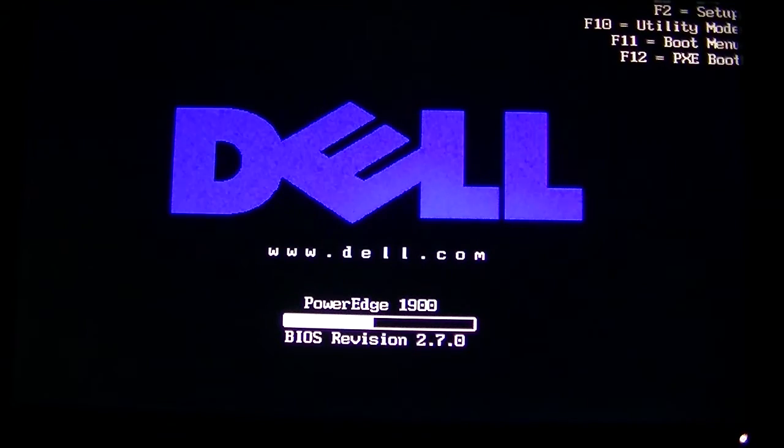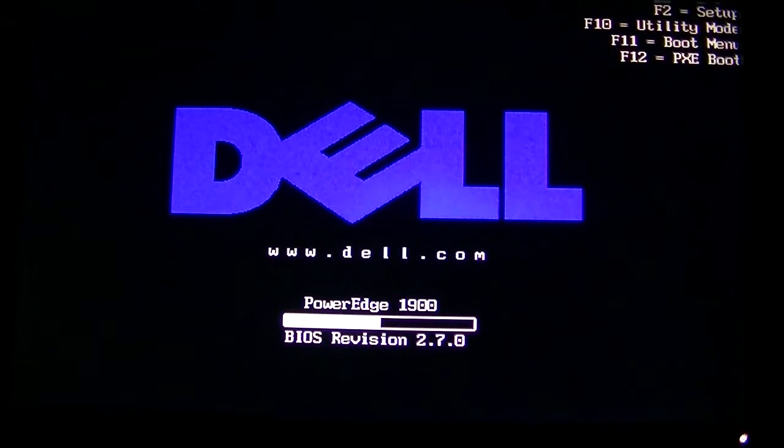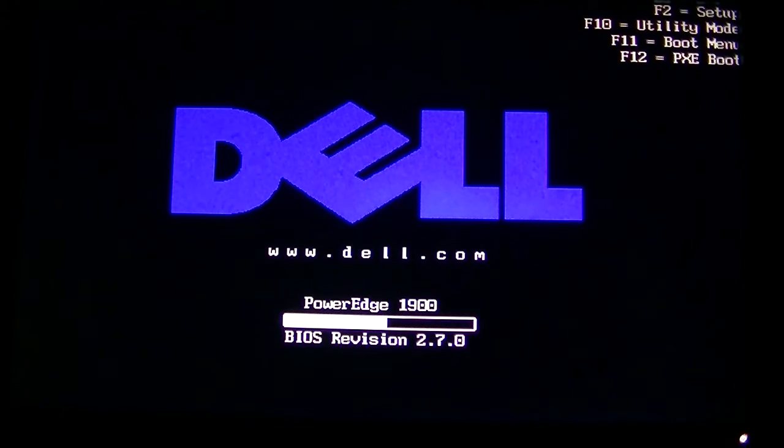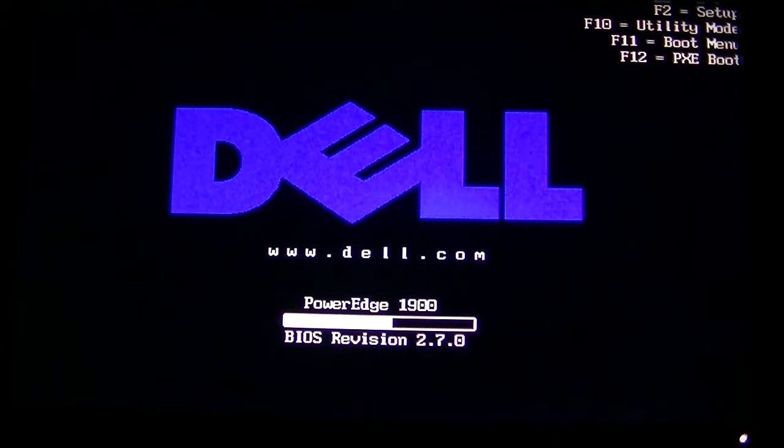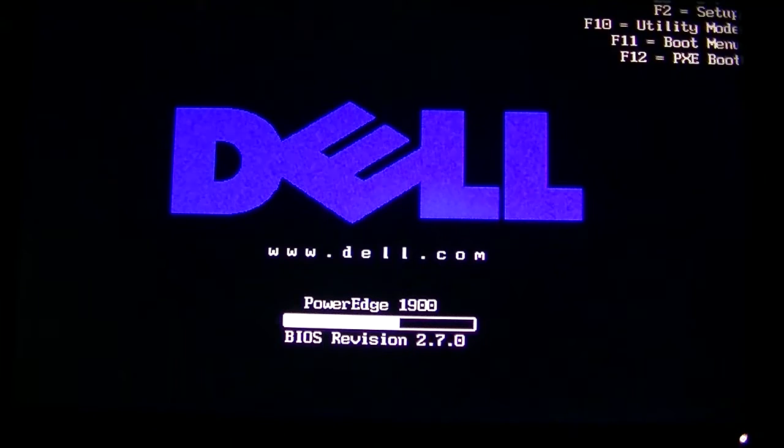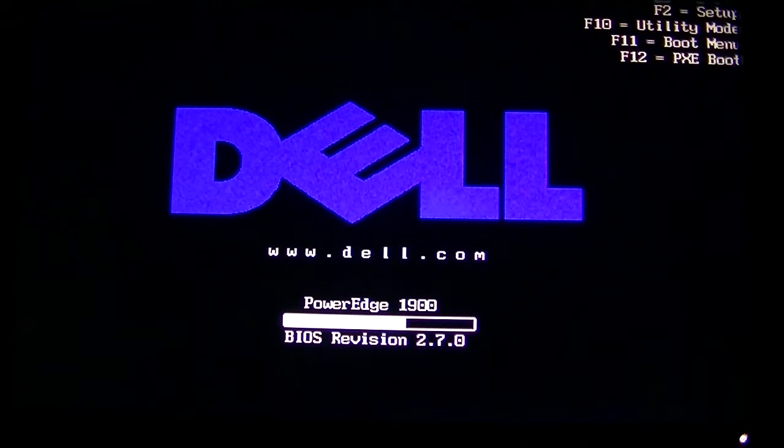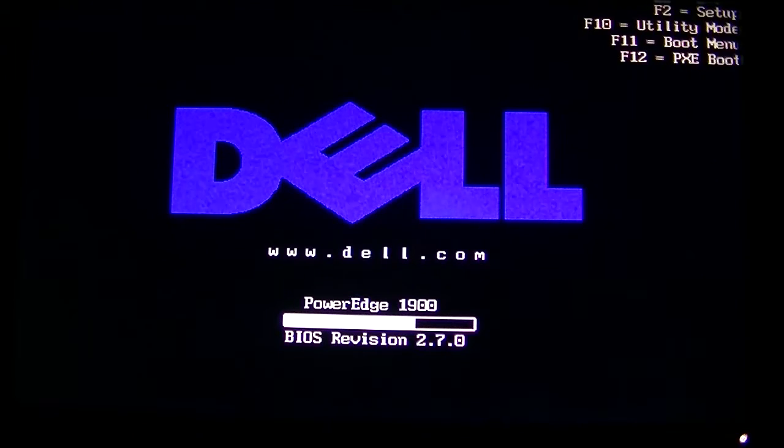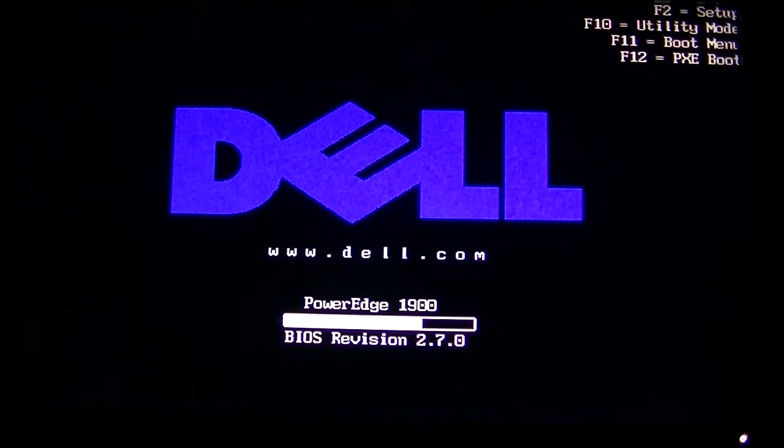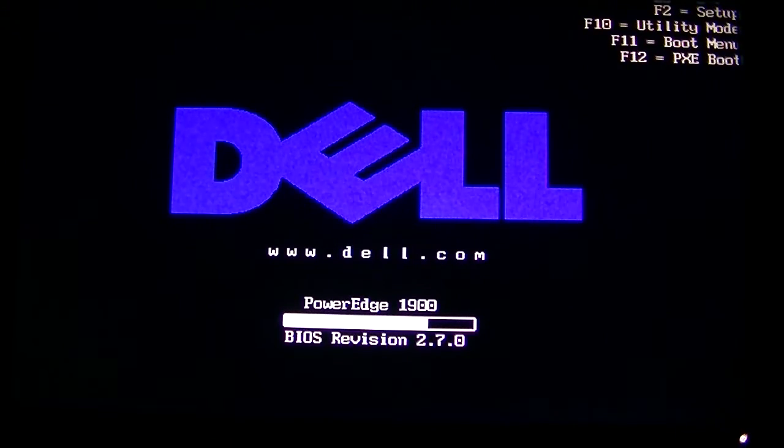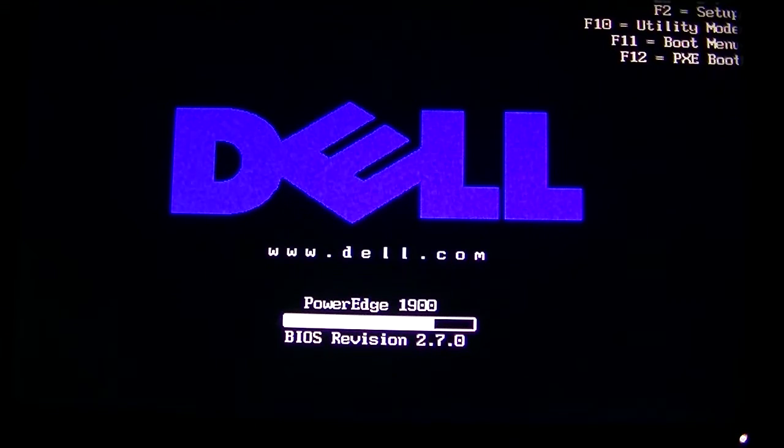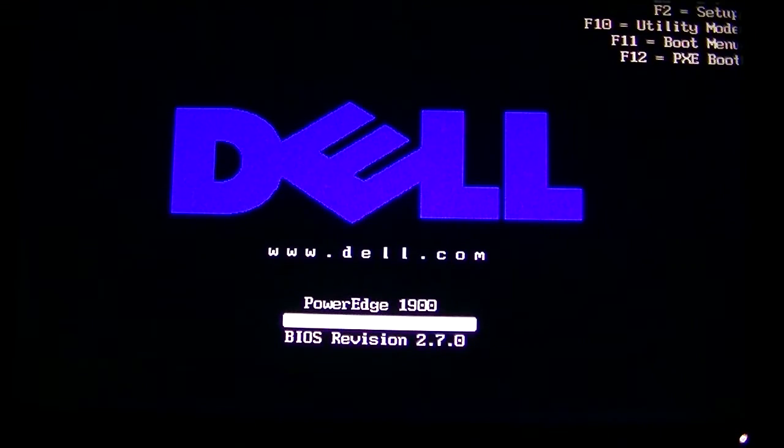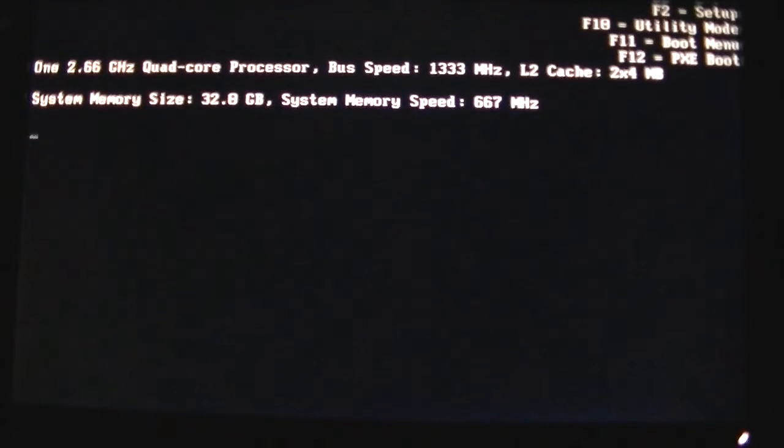If you guys want to watch the video, I did a video on the memory upgrade. You can search my channel. I did it on this Dell PowerEdge 1900, showing you how to upgrade the memory from 4 gigs to 32. That's actually 8 sticks, 4 gig per each stick. It's got 8 memory slots. You can upgrade to 32 gigs on it, ECC fully buffered memory.